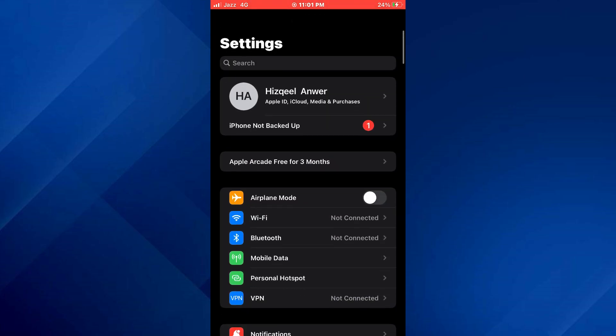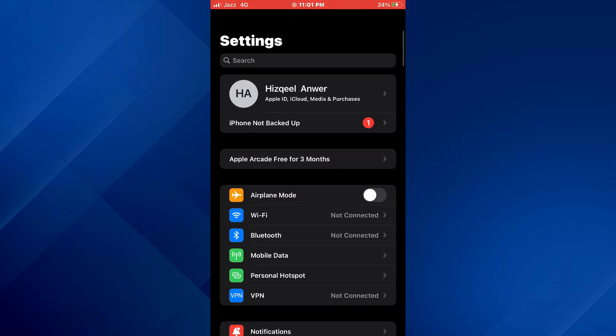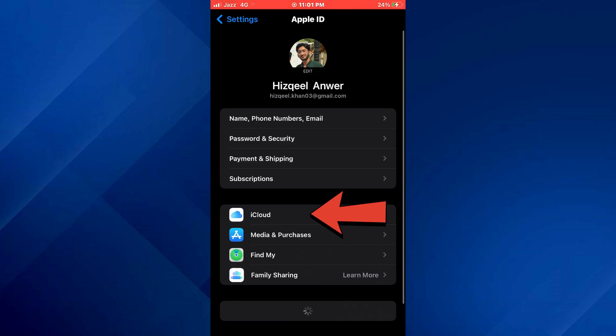Simply go back to the settings homepage, tap on this profile banner at the top and select iCloud.